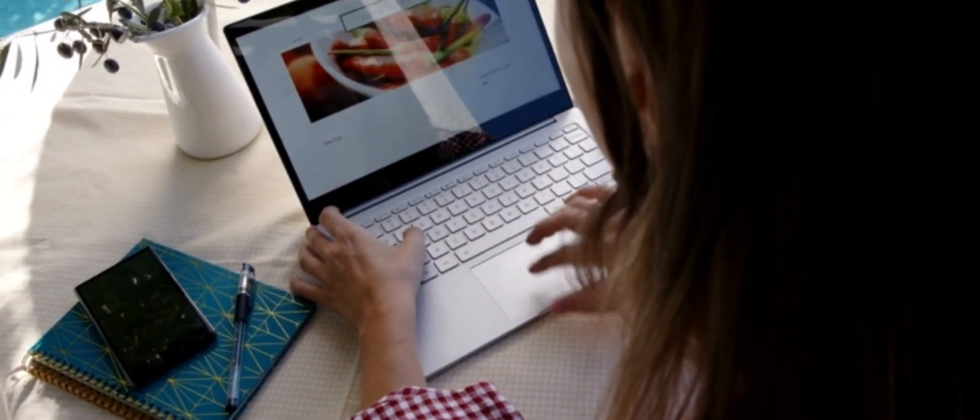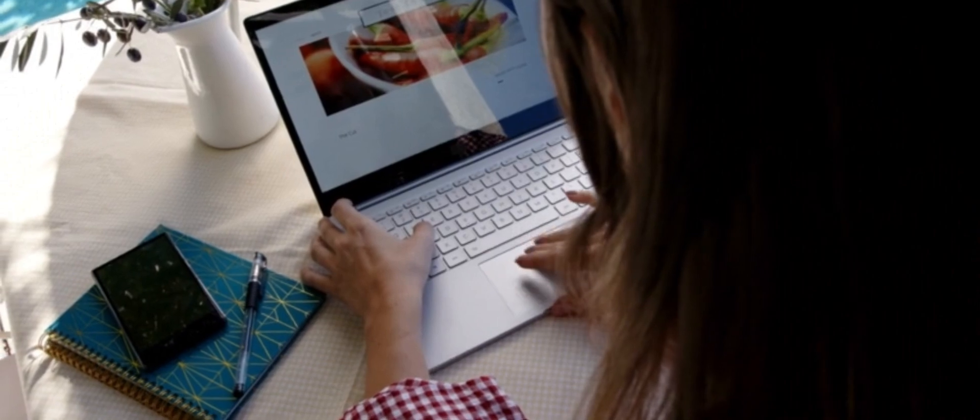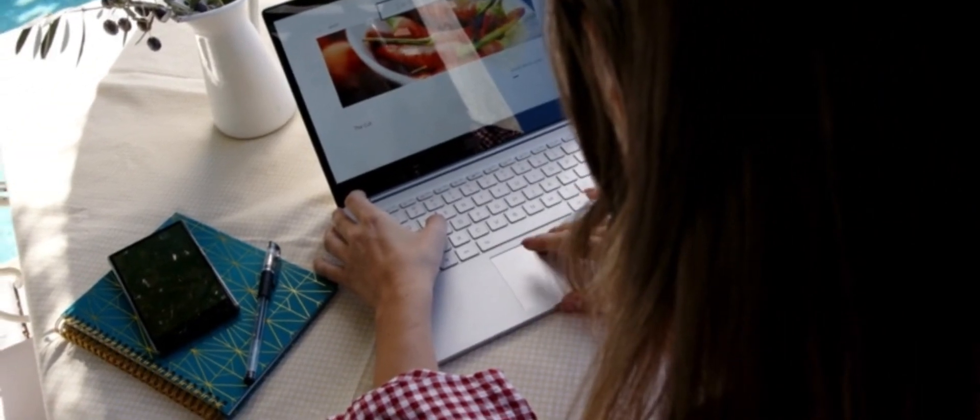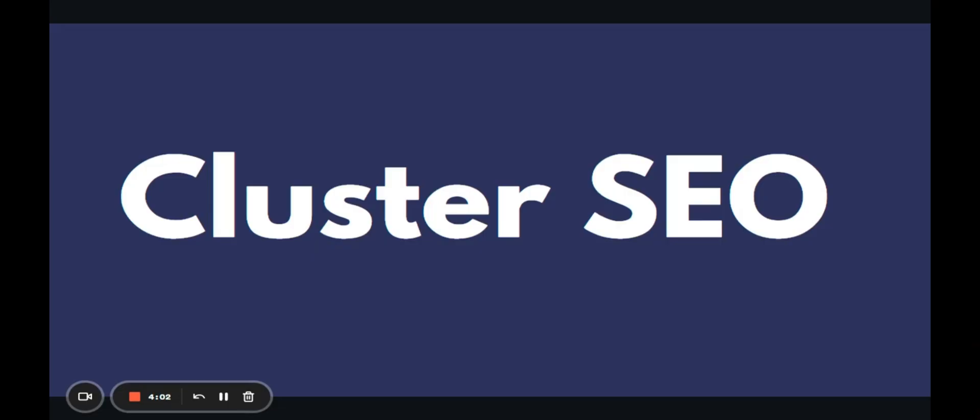And I really stuck with that same topic for all of those articles. So in Google's eye, that gave me some topical authority. So I call it cluster SEO.